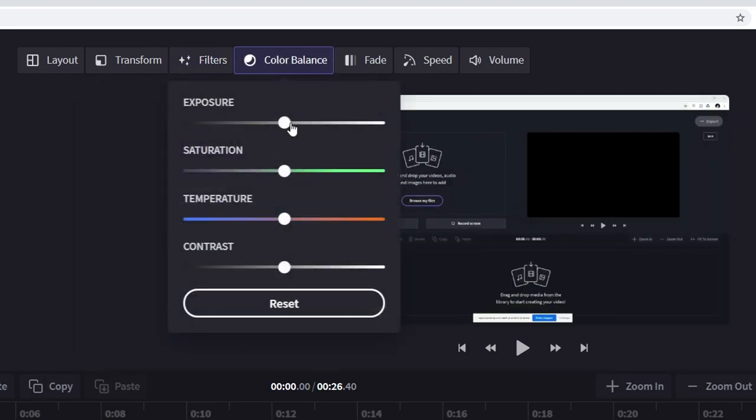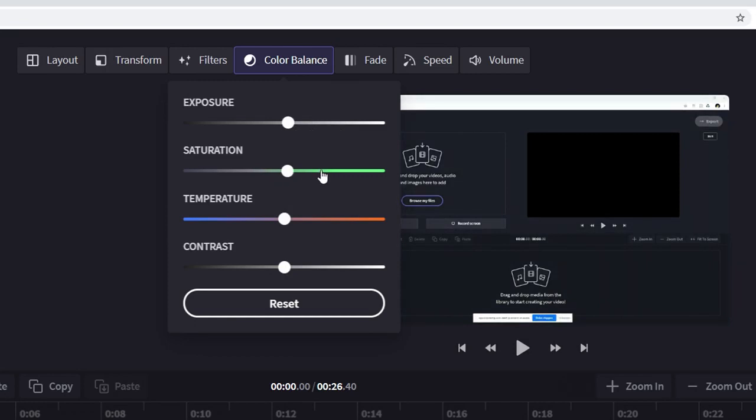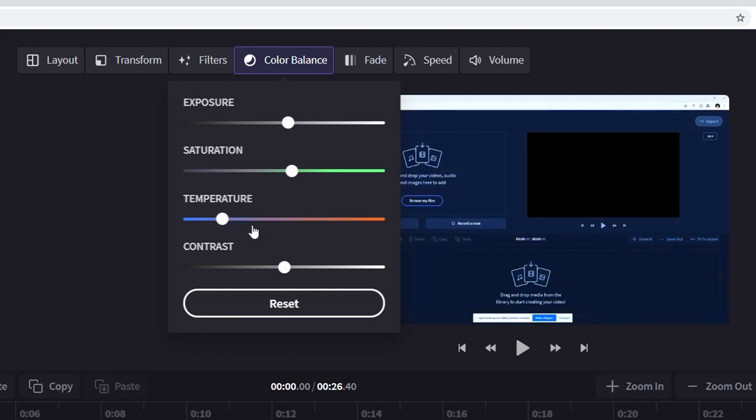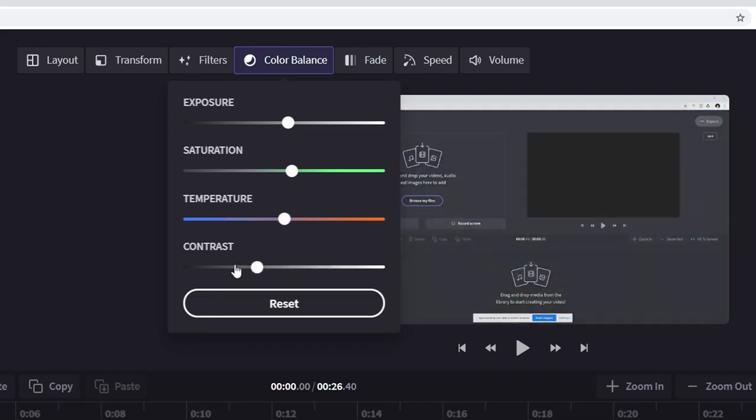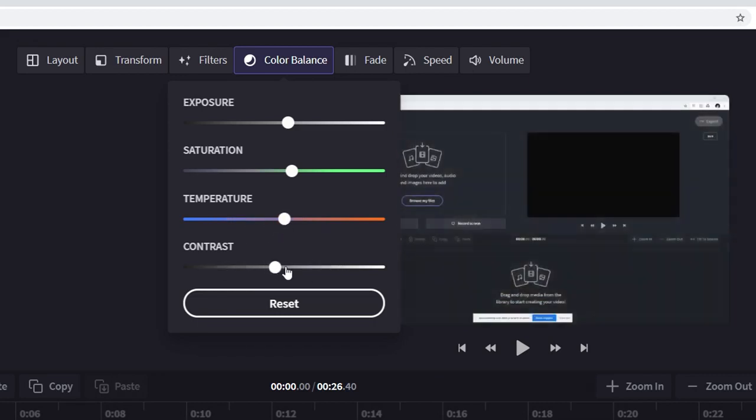Now we also have the color balance meaning that we can also mess with the exposure with the saturation everything like that. Also with the temperature for example like making a lot warmer or a lot colder and you can also mess with this bottom marker which is going to be the contrast.